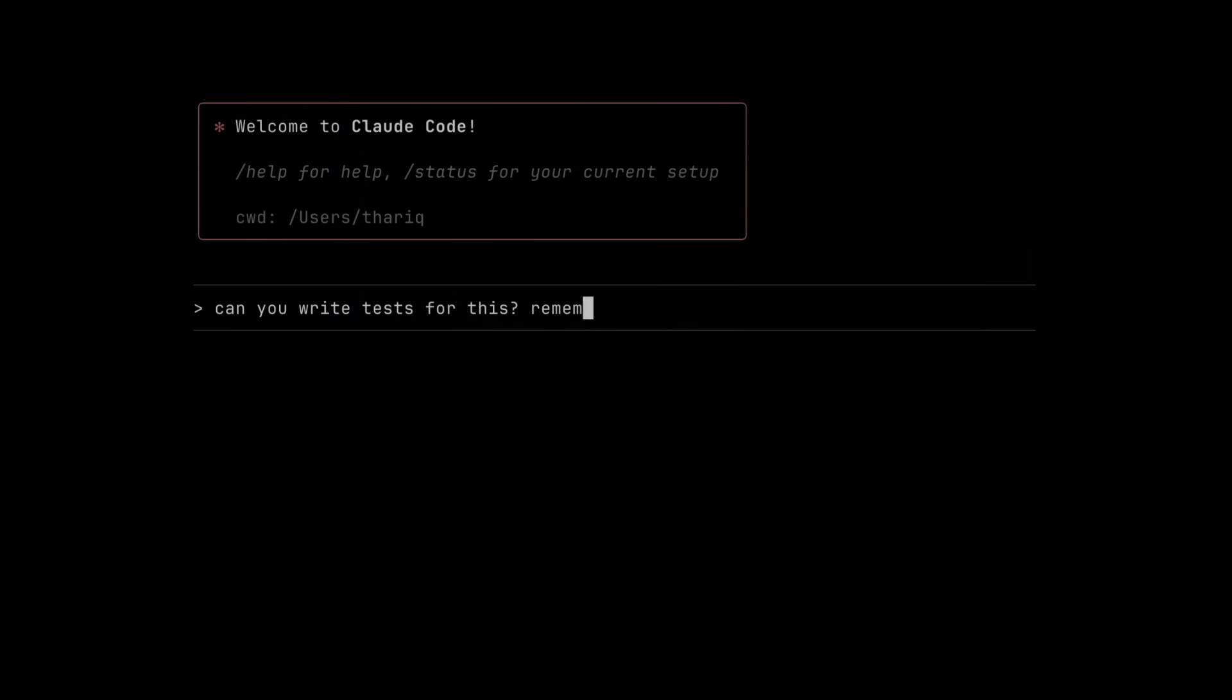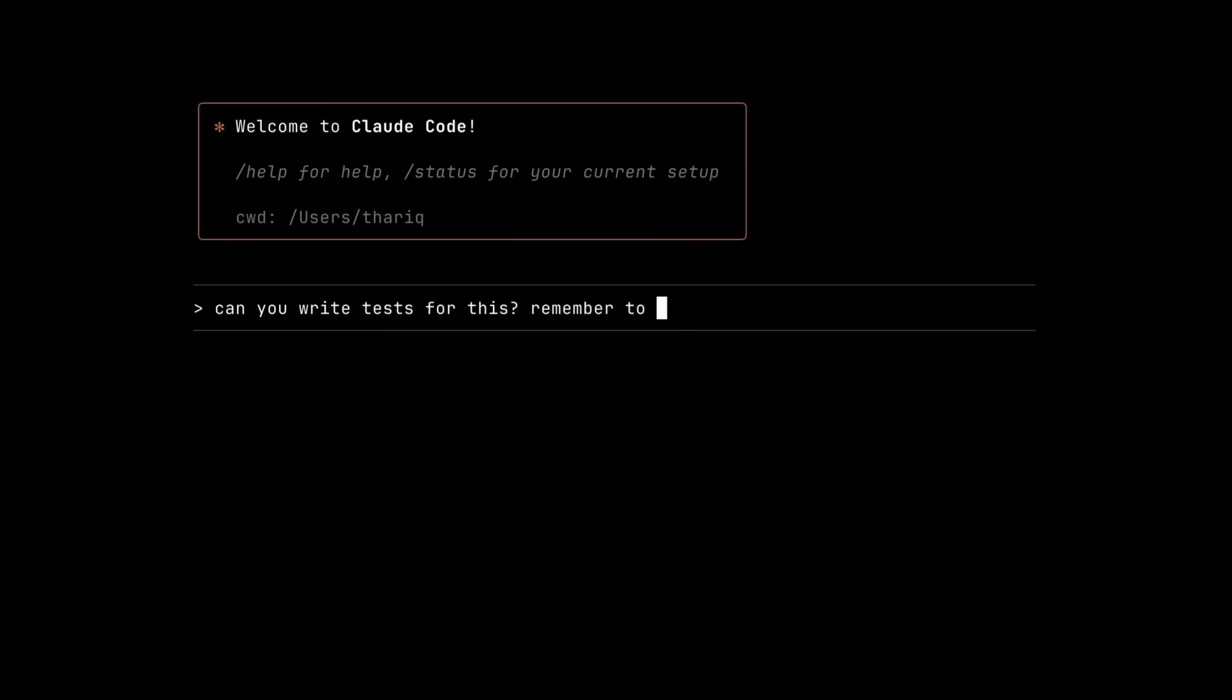Recently, people have been having a lot of issues with cloud code due to rate limits, reduced context, and several other problems that are deteriorating its overall agentic performance.